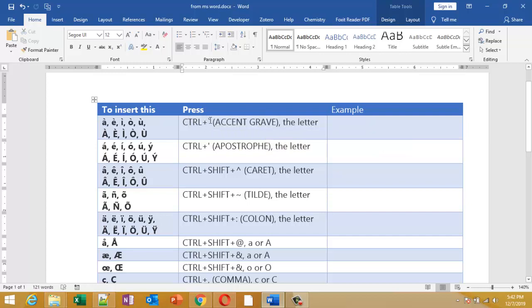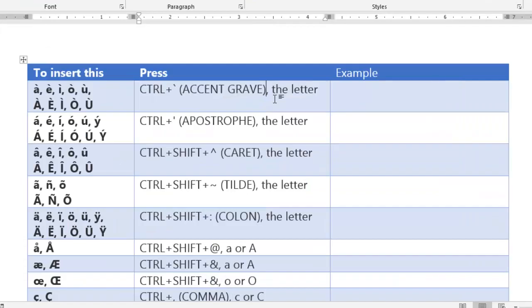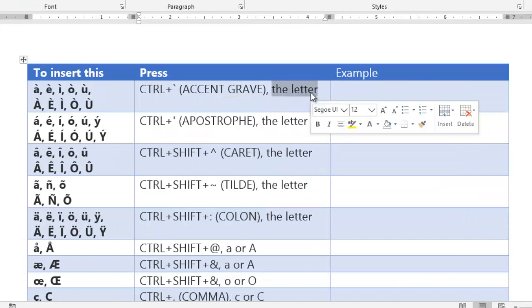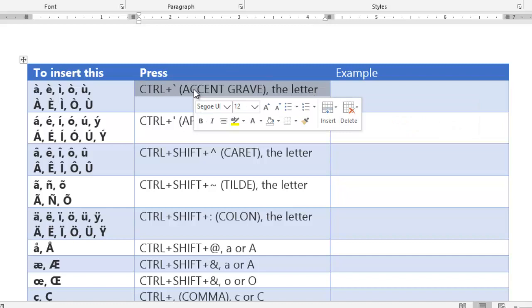This comma means the letter has to be pressed in succession or immediately following the previous key.